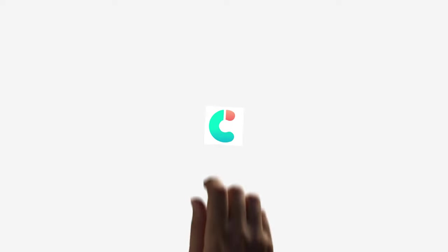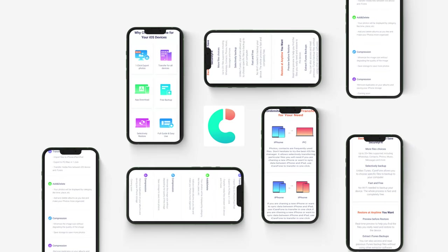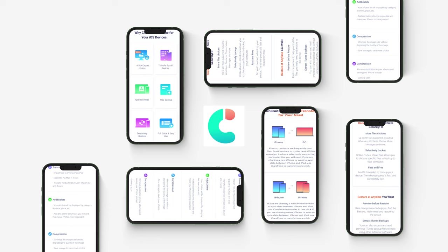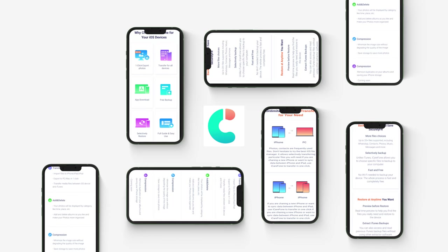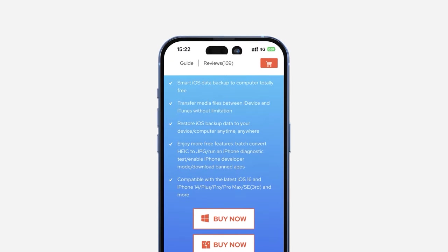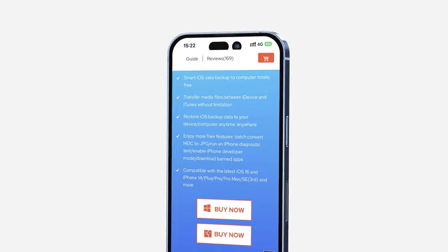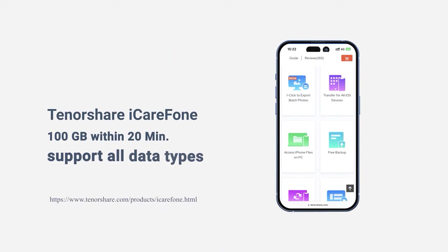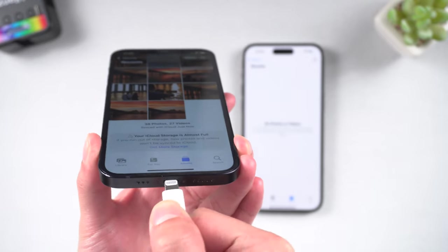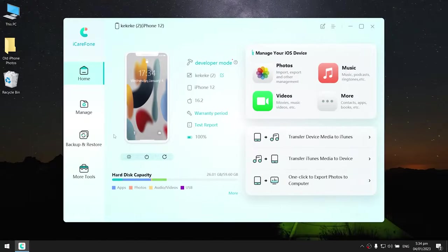Method 3: Transfer Photos via iCareFone. Using Tenorshare iCareFone is a new way to transfer your data from one iPhone to another iPhone. It can transfer more than 100 gigabytes within 20 minutes to your iPhone. That sounds great. Download the software via the link in the description below, then connect your device to your PC and launch iCareFone.